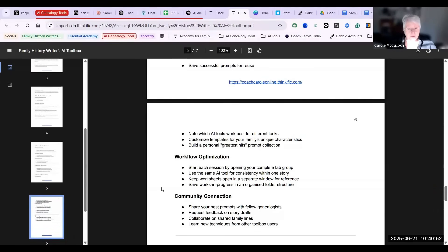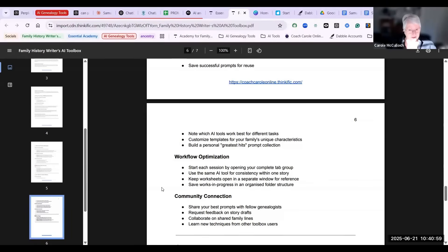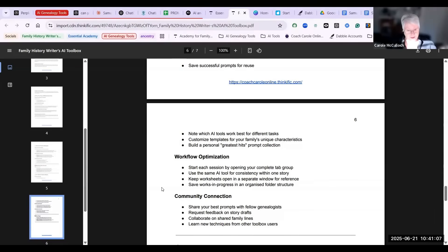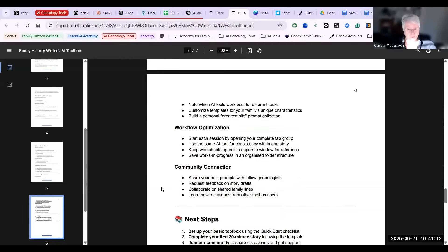Workflow optimization, where you get into a workflow where you start each session by opening up your complete tab group. That's what I do these days and it saves me such a lot of time in thinking about what will I need. So it's just like an artisan placing the tools on their workbench.